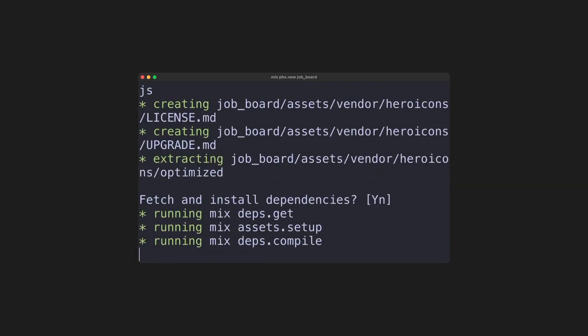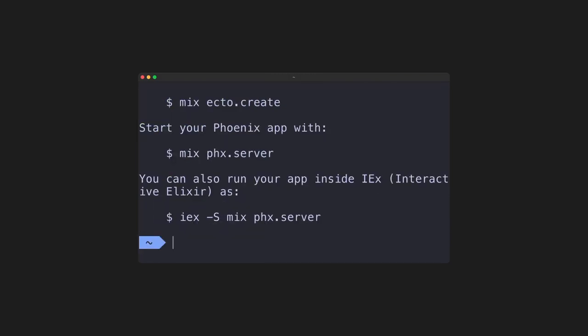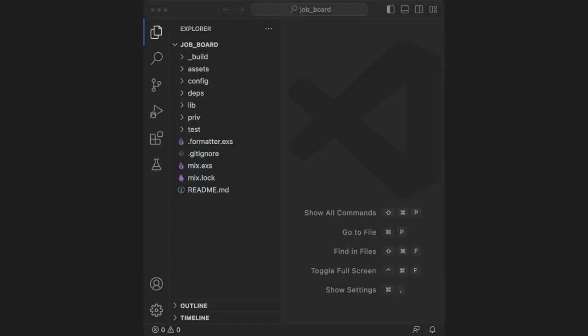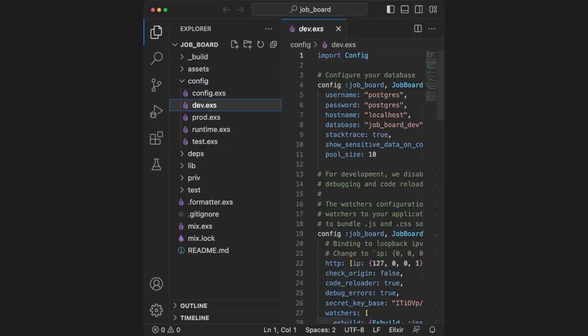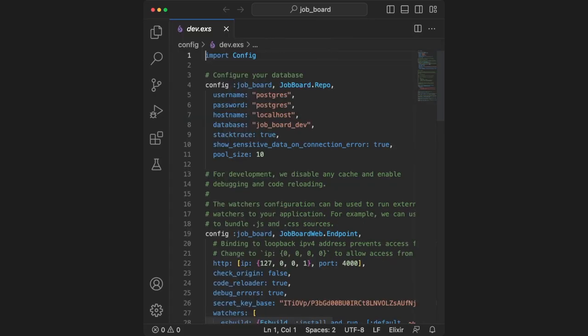We can install the dependencies. We're going to run these commands next, but first, let's take a look at our database configuration. We can find the configuration in config slash dev dot exs. Inside this file, we'll find the credentials for the database. I won't go over how to set up Postgres in this video, but what you need to have is Postgres installed and an account setup that can create databases.